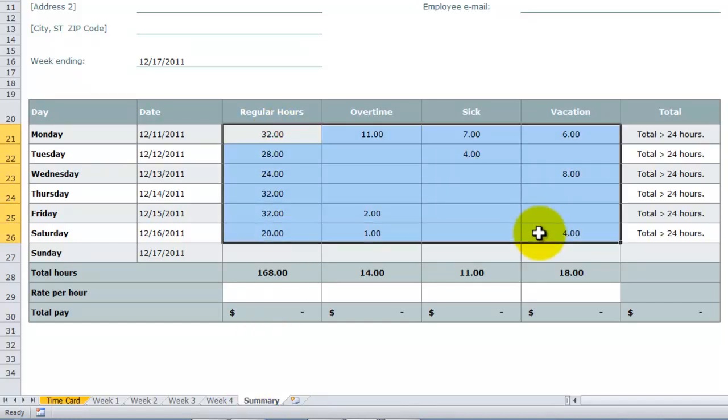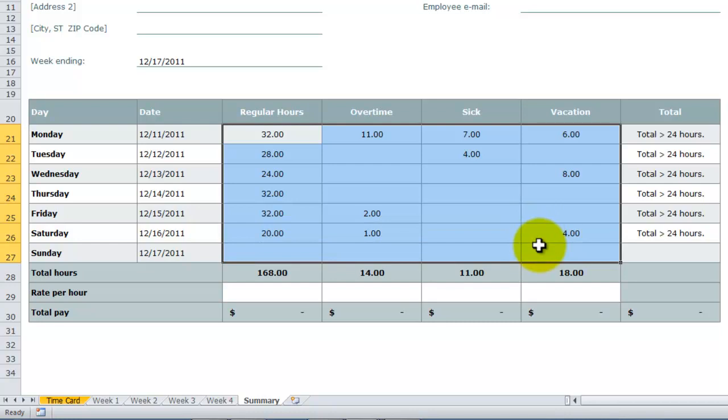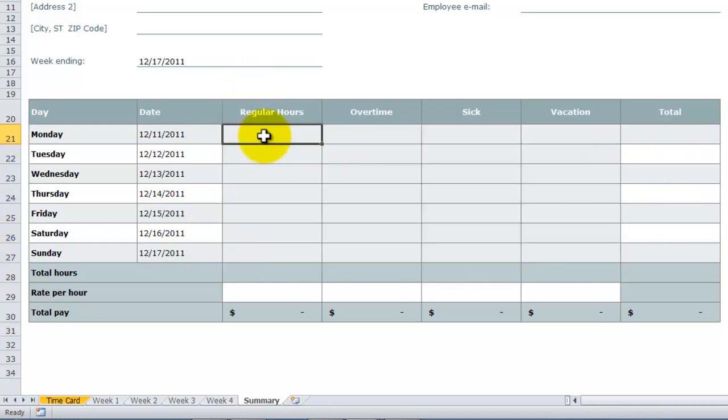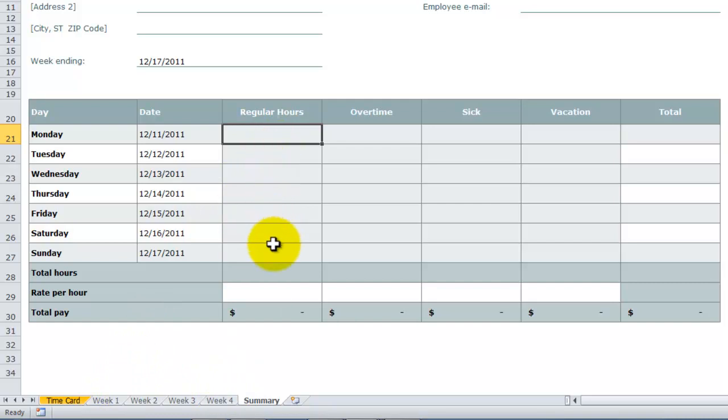We want to be able to get a summary for all of the weeks in the period week one through week four for regular hours: Monday, Tuesday, Wednesday, Thursday, Friday, Saturday, Sunday, overtime, sick, and vacation.